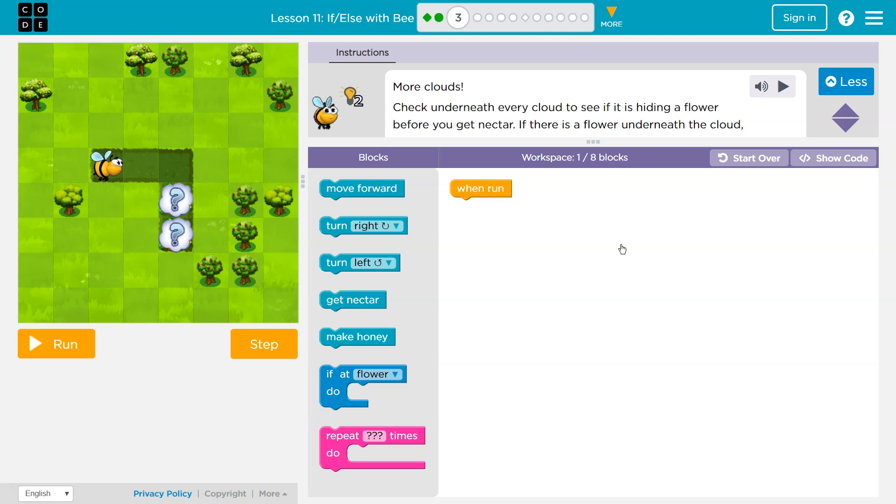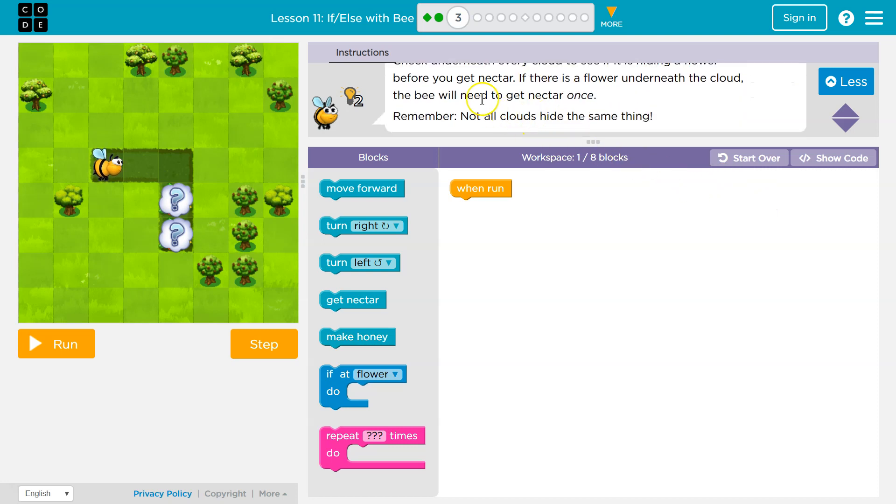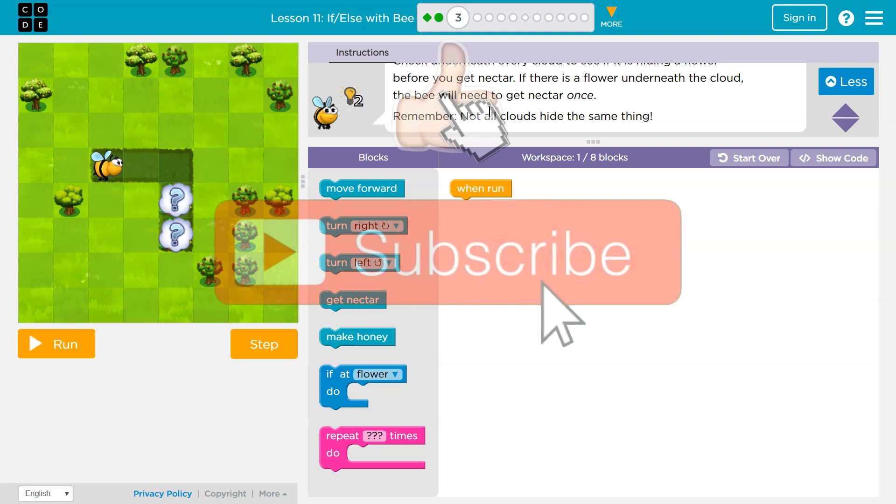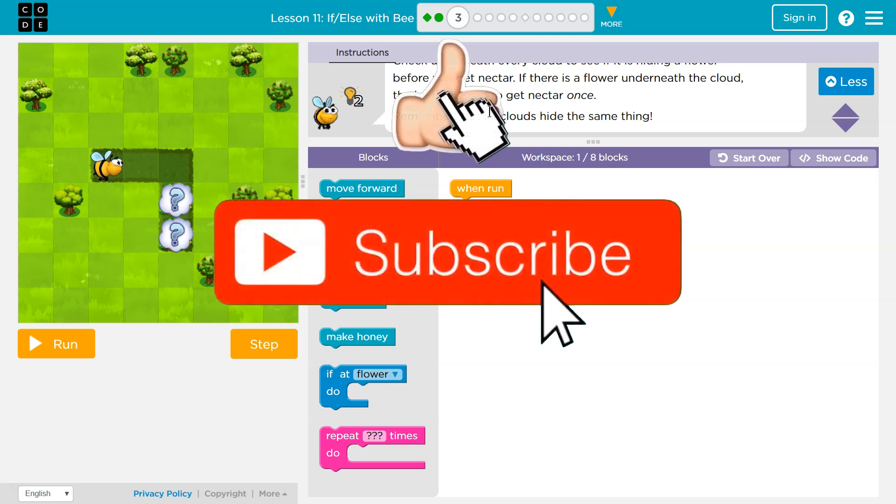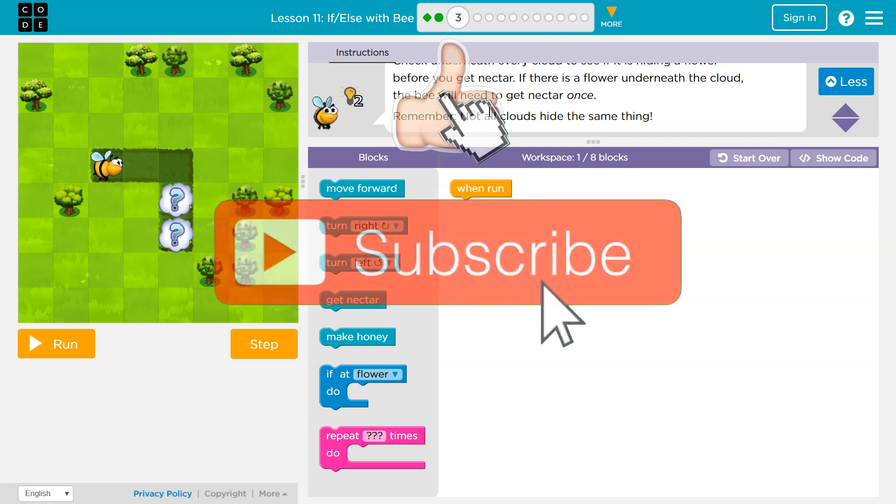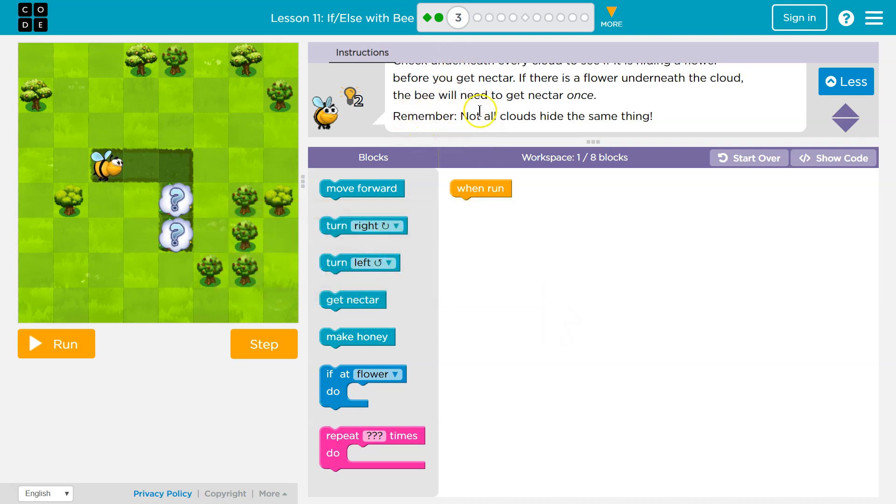Oh no. Check underneath every cloud to see if it is hiding a flower before you get nectar. So we need to check if there's a flower before trying to get nectar. If there is a flower underneath the cloud, the bee will need to get the nectar once. Okay, so we only need to get it once. So I guess we don't need a loop. Remember, not all clouds hide the same thing.